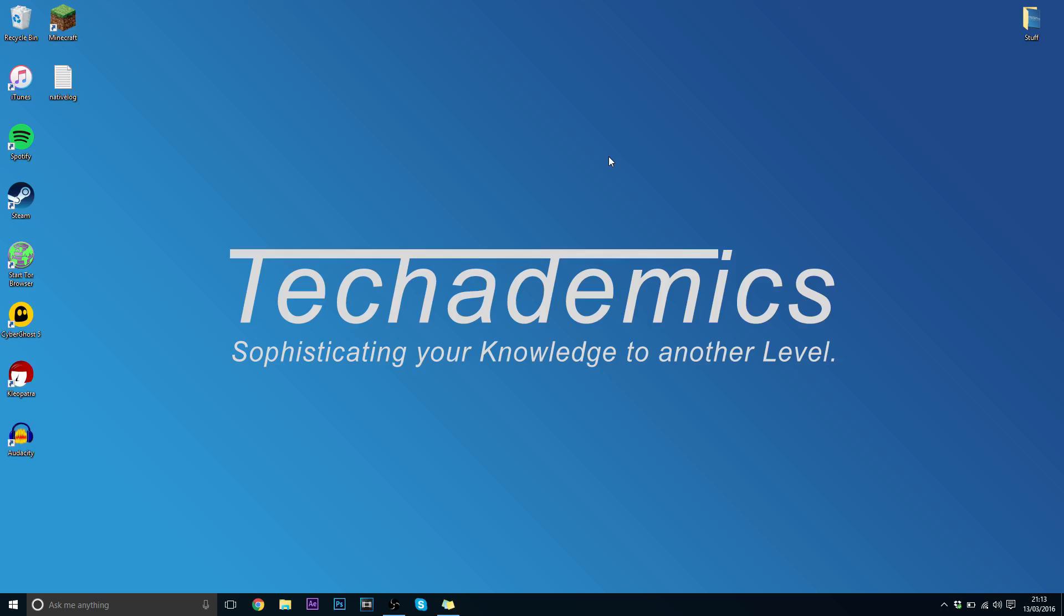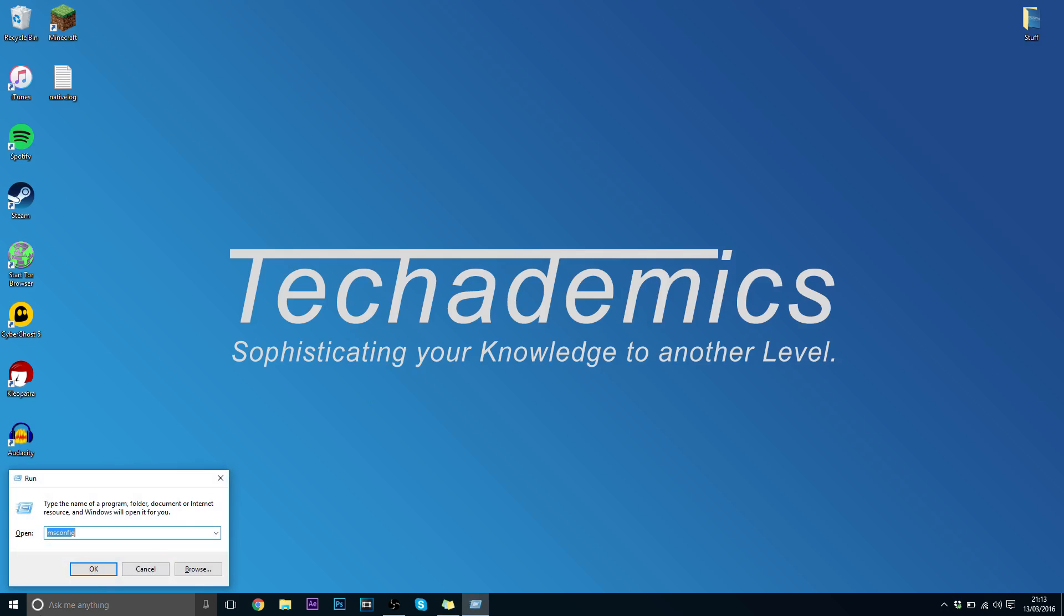To do this you want to press the Windows key and R or go down to this menu and type in Run, and then you want to type in msconfig and press OK.